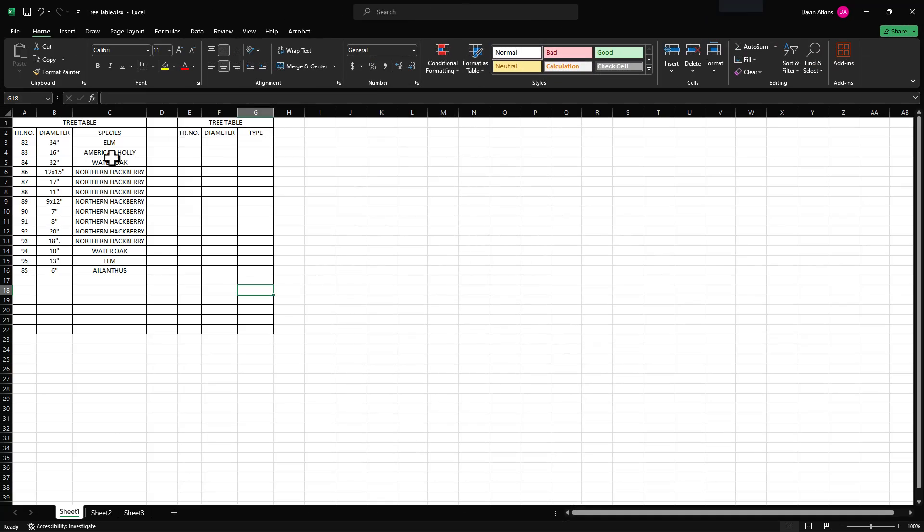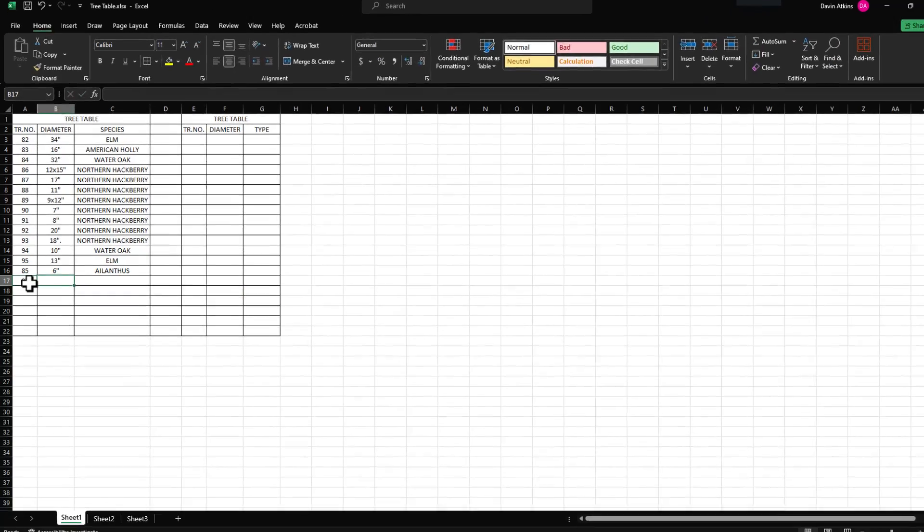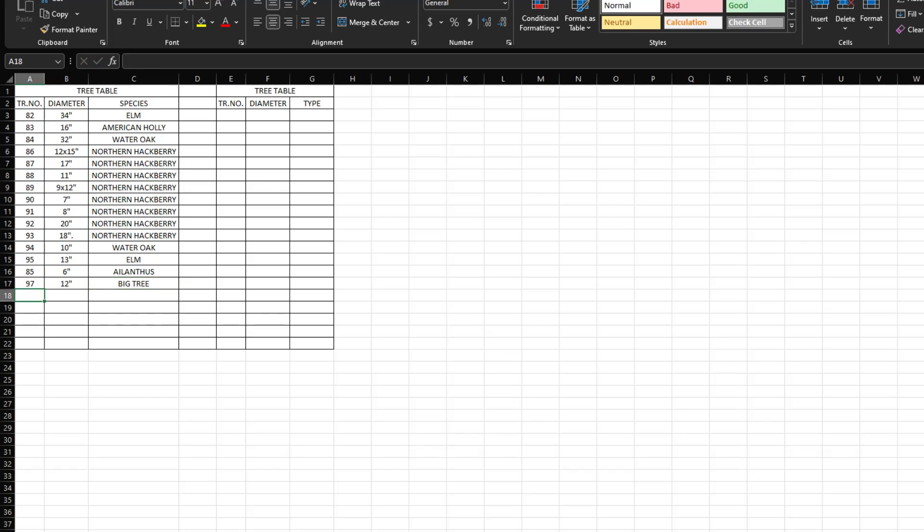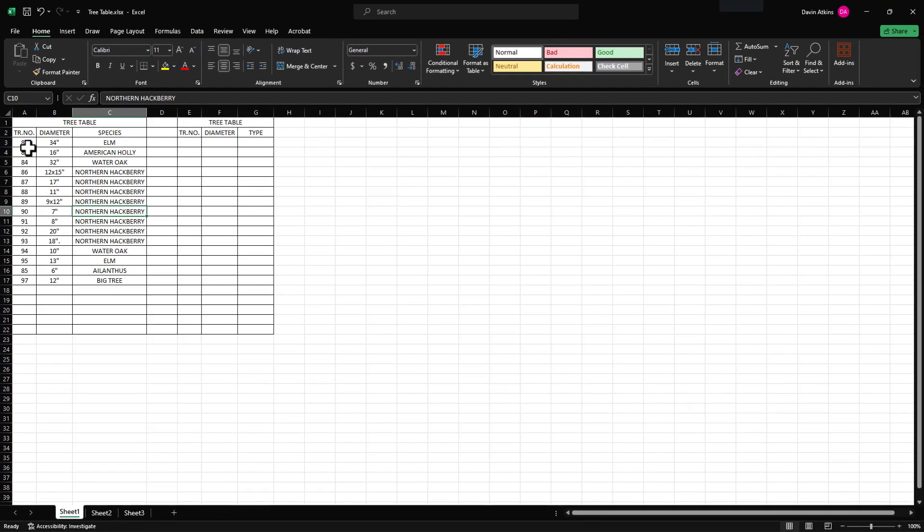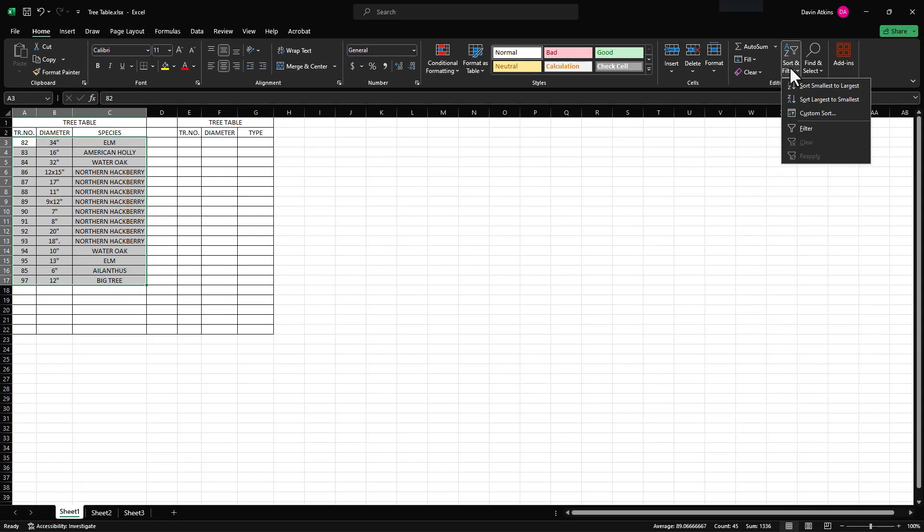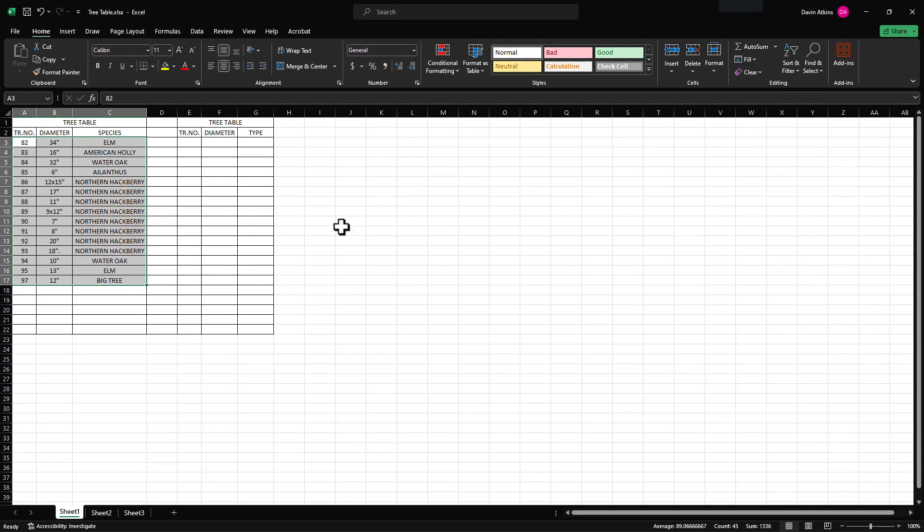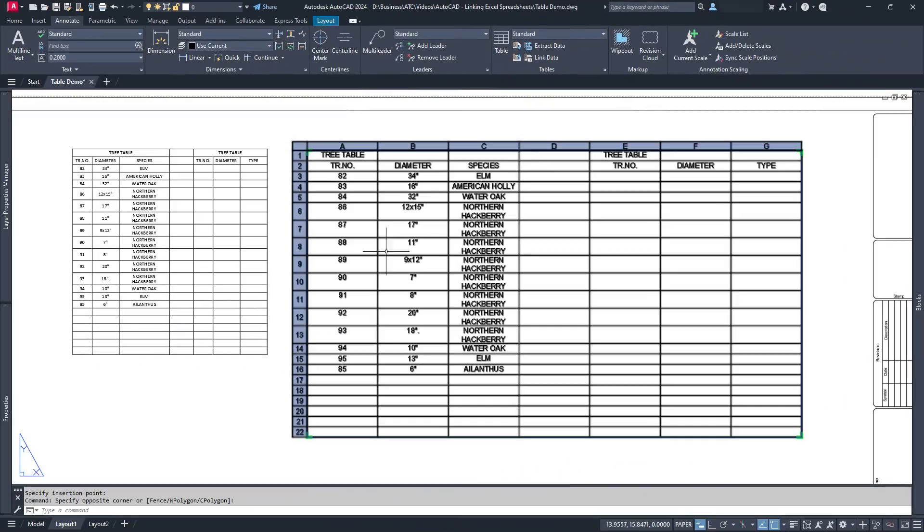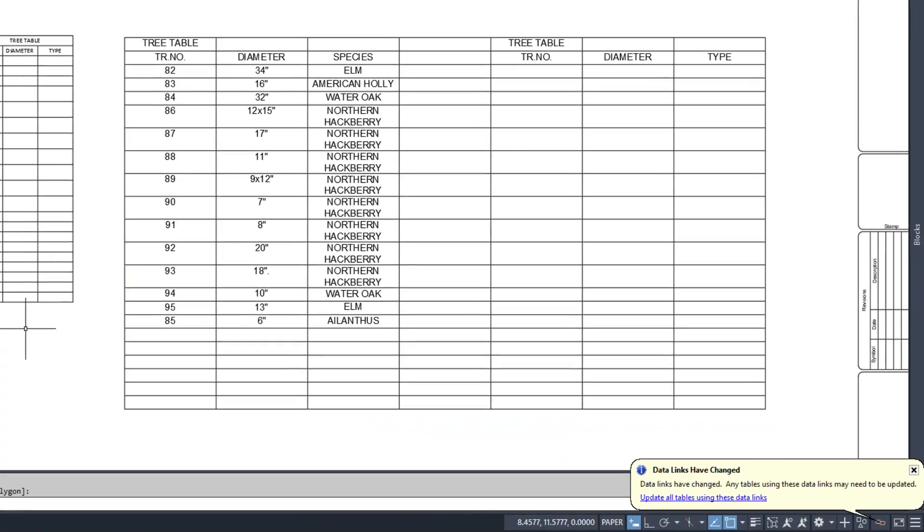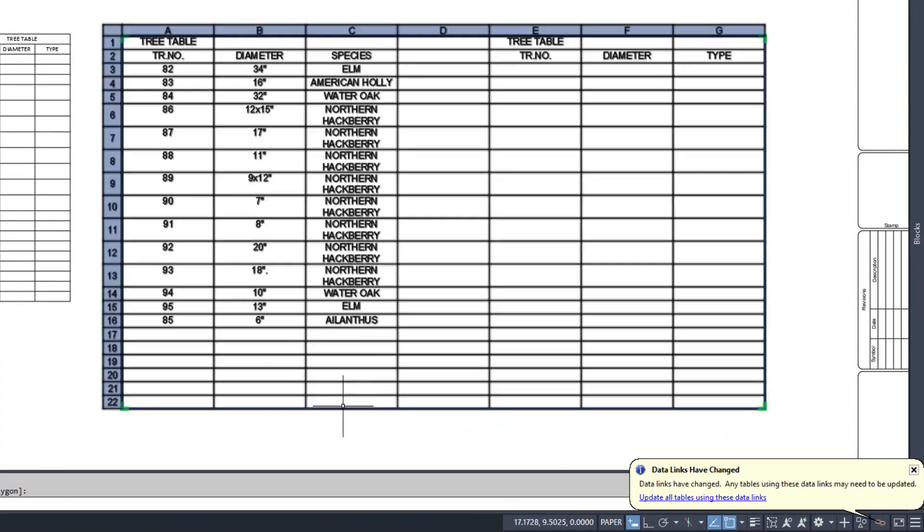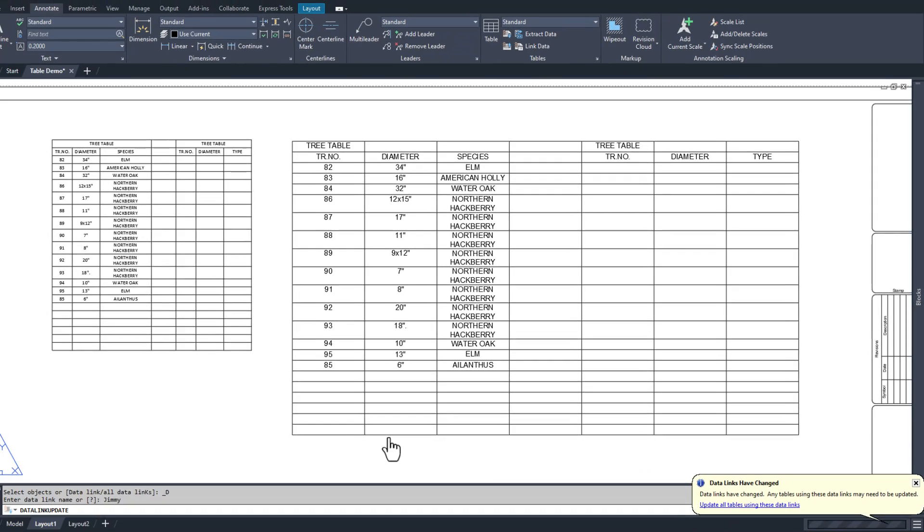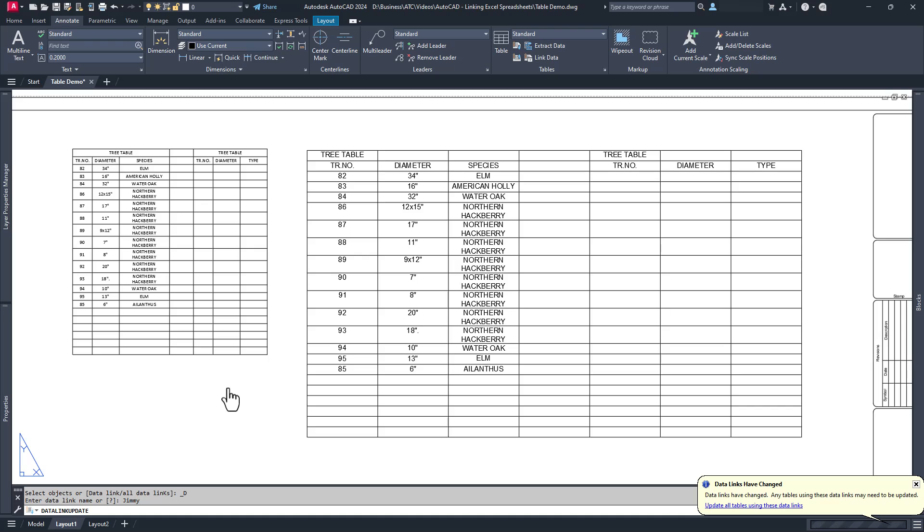So you've got your table loaded and you need to make a change to the Excel file. No worries. Just open it up in Excel and make your changes. When you come back to AutoCAD, you'll generally get a notification that the data link needs updating. Generally, but not always. Some older versions of AutoCAD don't automatically check for updates. If you get the notification, just click on the blue link and the table is reloaded.